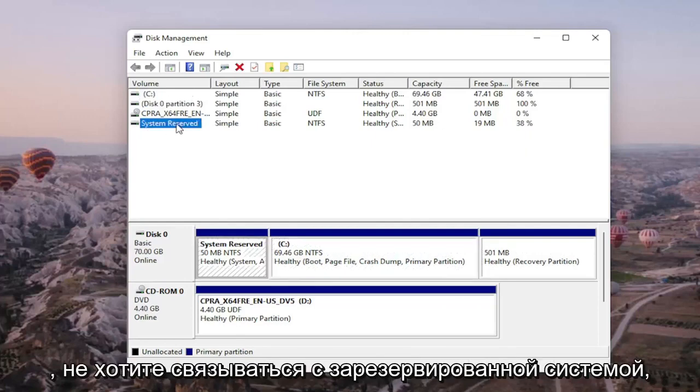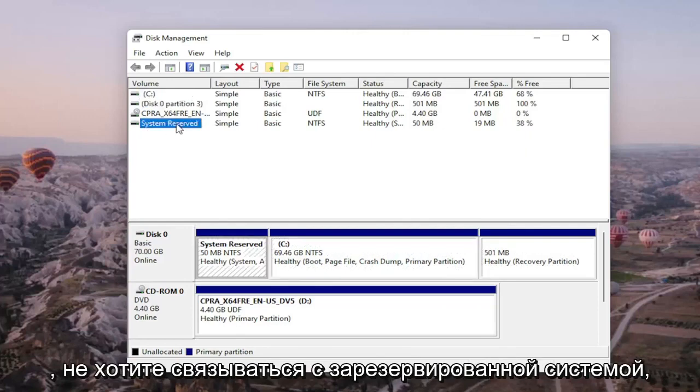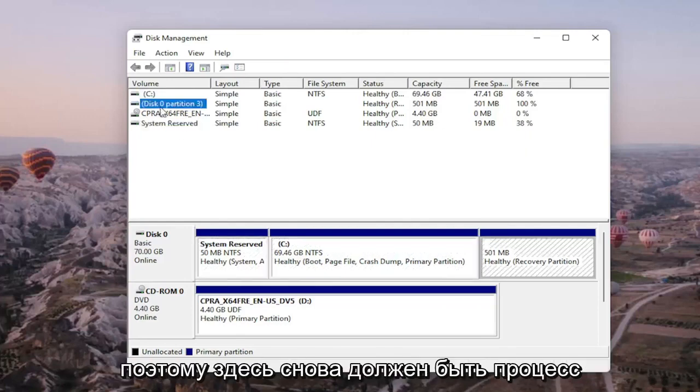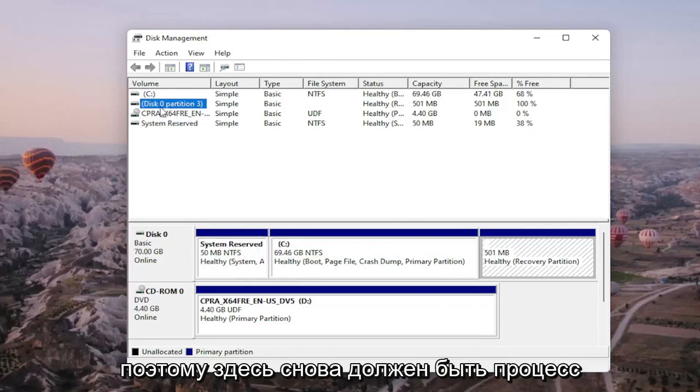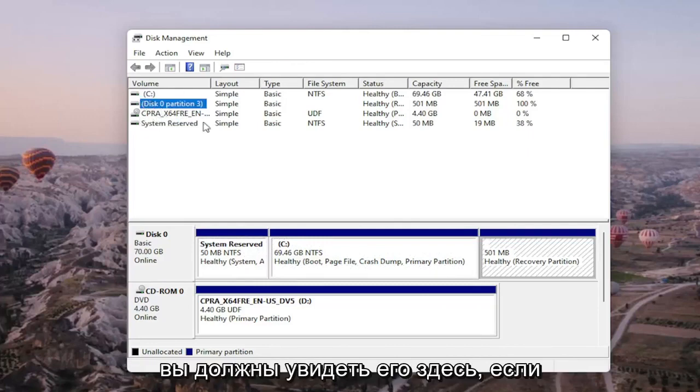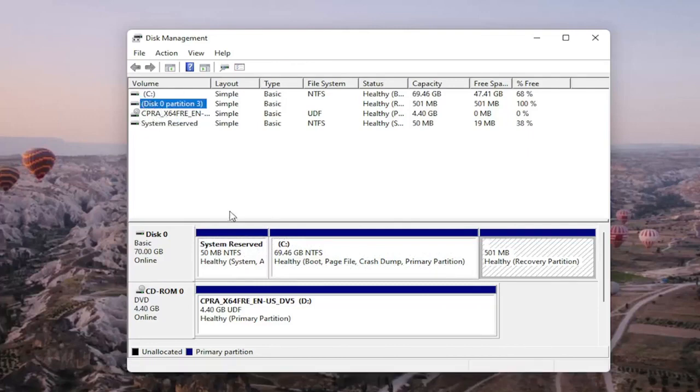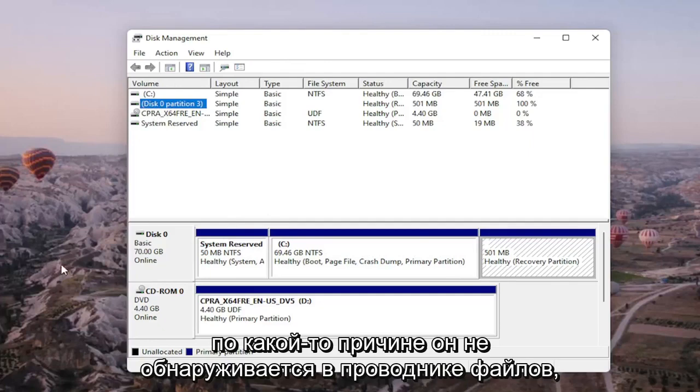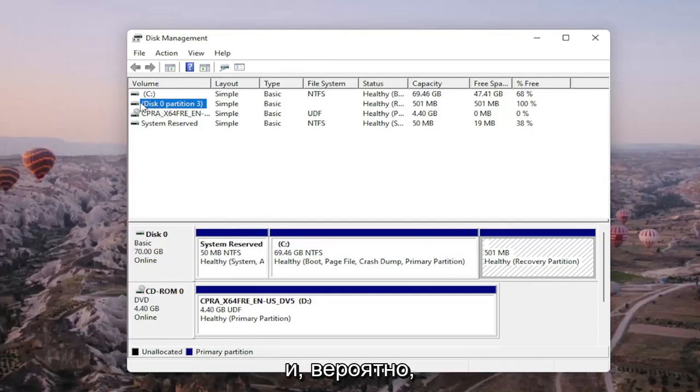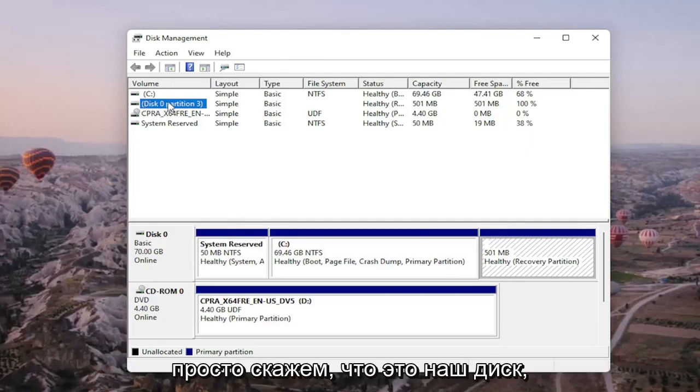You probably don't want to mess with system reserved either. So it should be a process of elimination here. Again, you should see it on here if it's not being picked up in file explorer for some reason and there would probably be no letter next to the name as well.